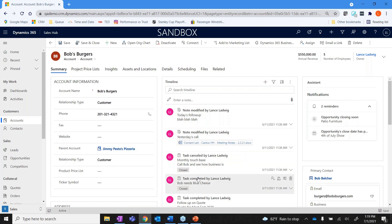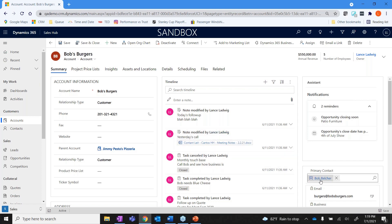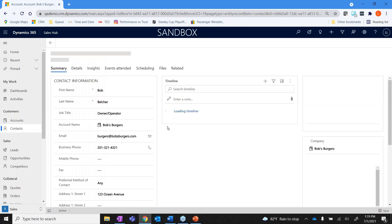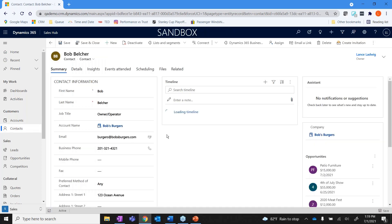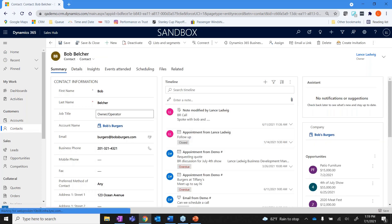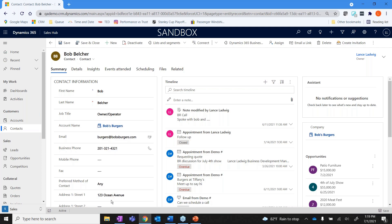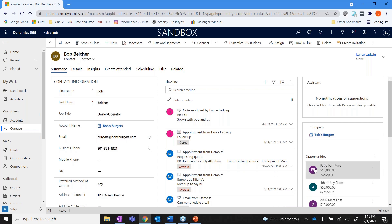And all the activity that goes on within that account. From here it's really easy - I can go straight to an account or a contact. And with that contact it shows me all the information about that contact. His name is Bob, who he is, who he works for, his contact information, as well as opportunities or sales leads that I am, or that he is associated with. So there's one for patio furniture, one for a 4th of July show, a meat festival.